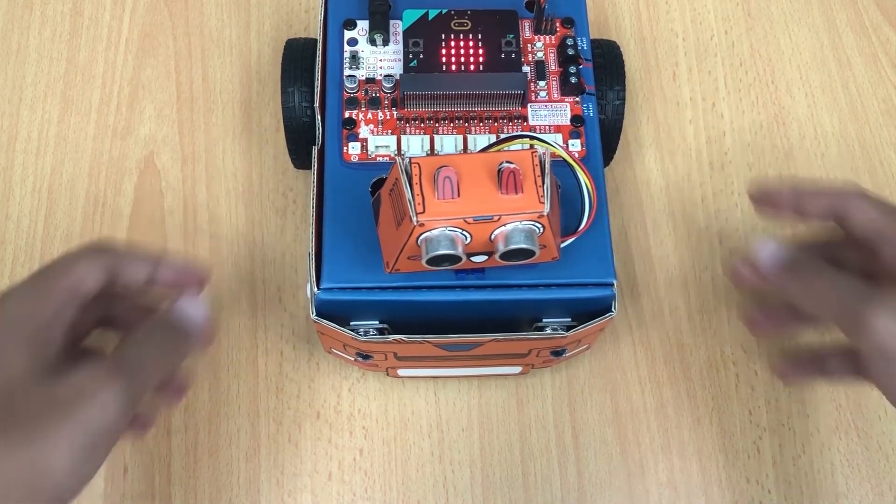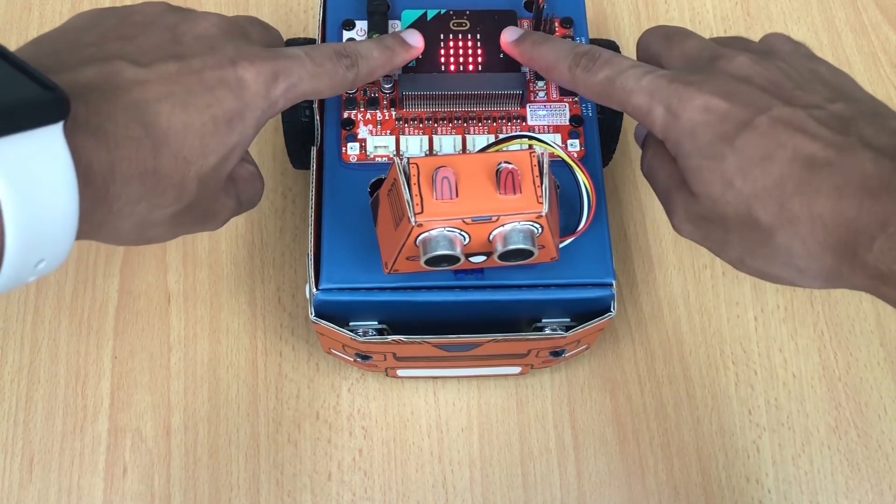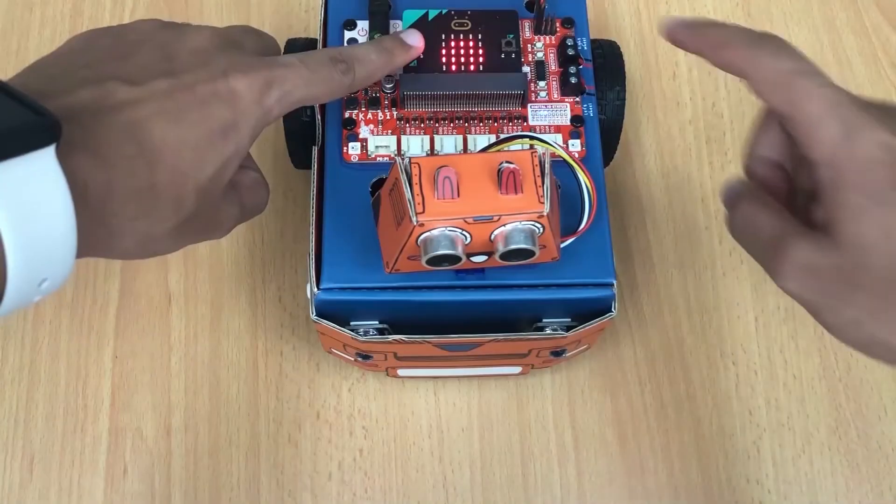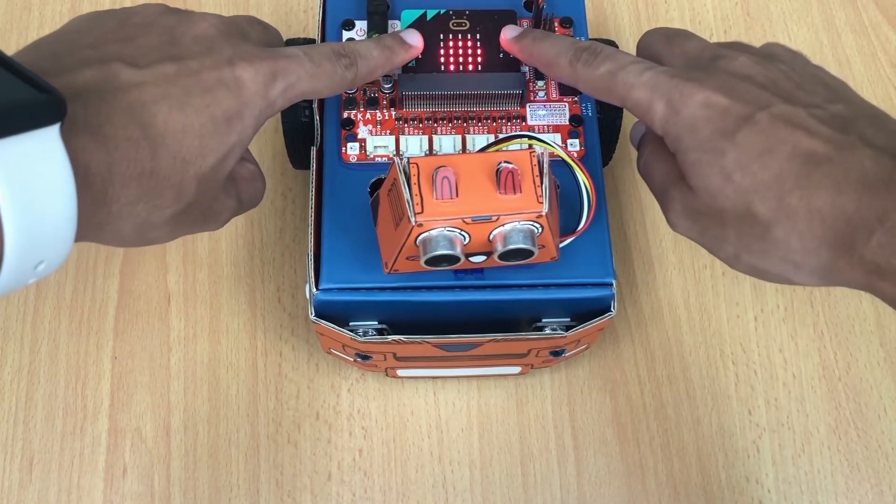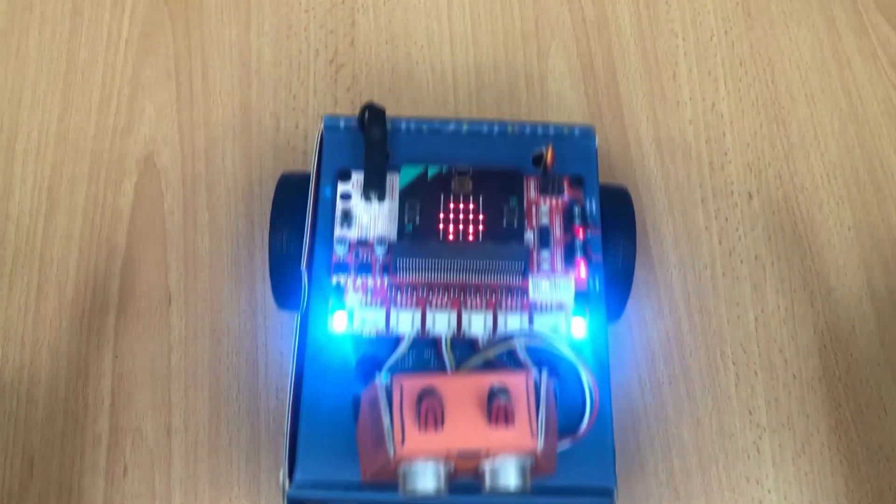A and B buttons together? Now both of the LEDs light up in blue when Zoom Bit is moving forward.